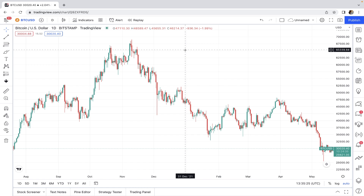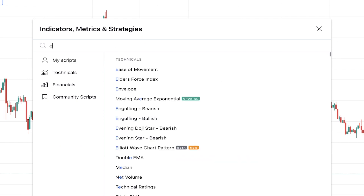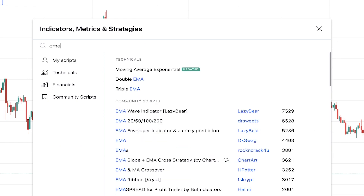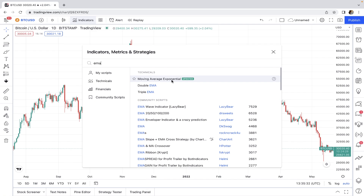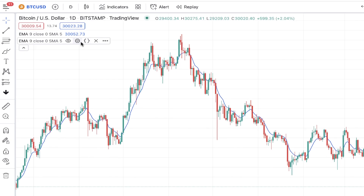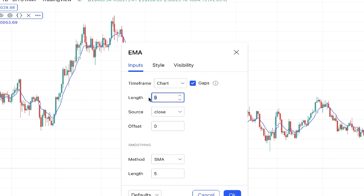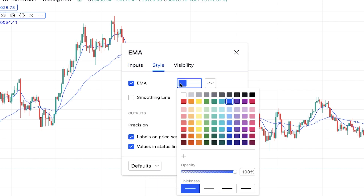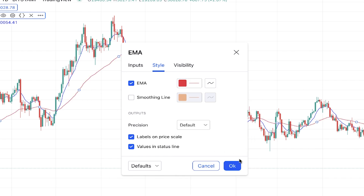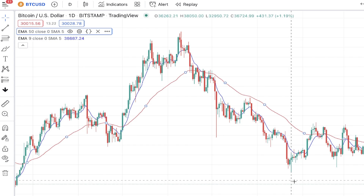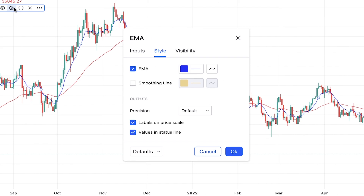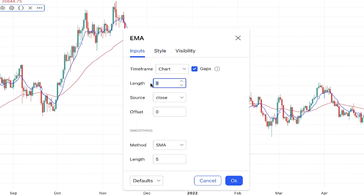First, let's see what golden cross and death cross are and how they are identified on the charts. Let me add two moving averages to our chart — I want to add exponential moving averages. For the first EMA, I set the length to 50 and make the color red, and for the other EMA I set the length to 200.